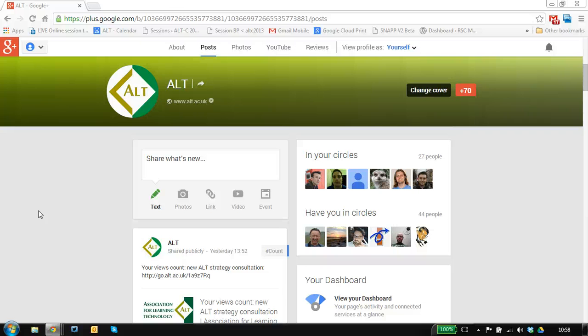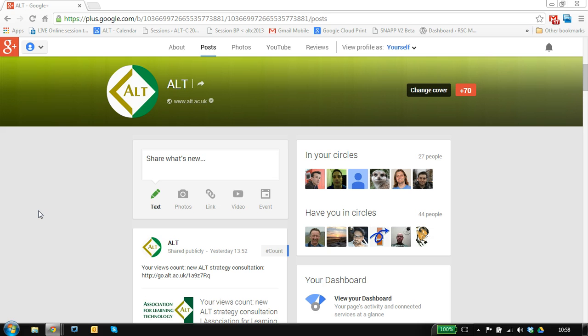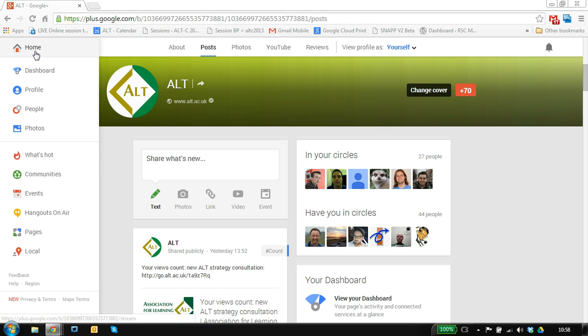So you want to create a hangout that anyone can join but you don't want it to be on air, so you don't want it recorded to your YouTube channel and you want to prevent people coming in so you don't want it to appear in your stream that you're running a hangout. The way I've found to do this is a bit roundabout.